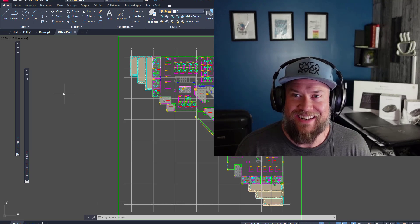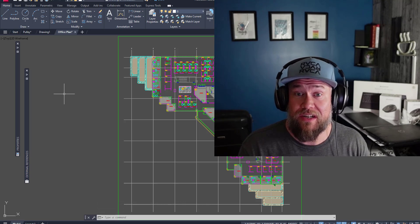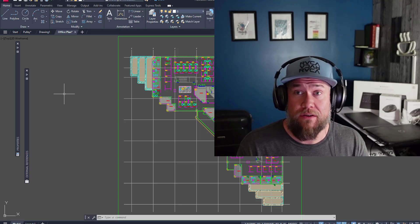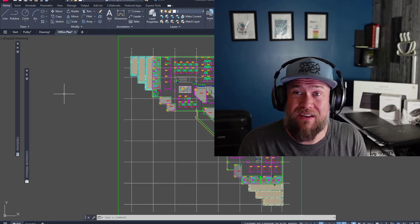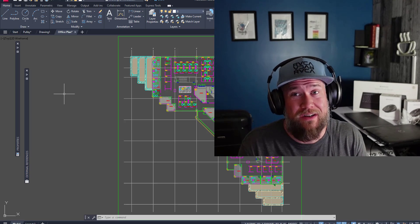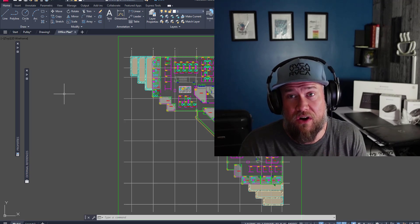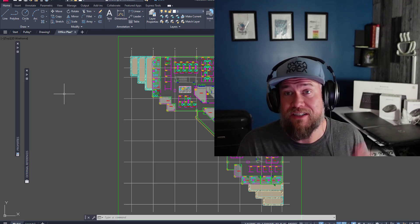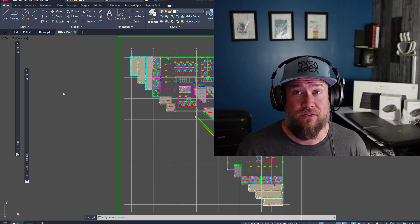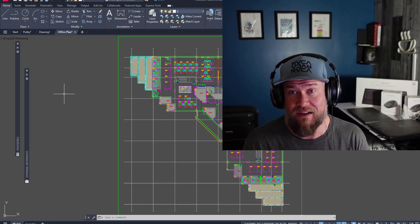Hey everybody, Brandon here from Cat Intentions, and in today's video we're taking a look at the Express tools in AutoCAD. In particular, I'm going to be sharing five of my favorites as well as a couple of quick tips and tricks along the way. Let's jump right into today's video — if you haven't used these Express tools, I'm sure they're going to save you a ton of time.